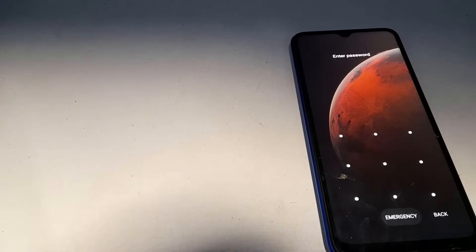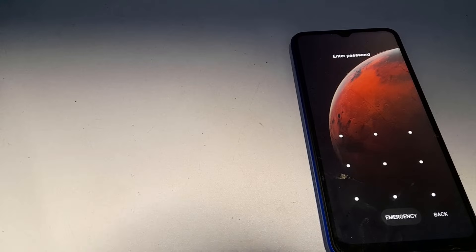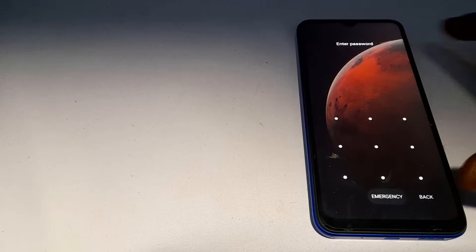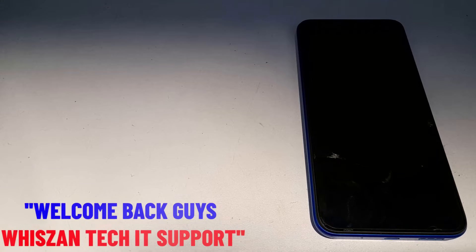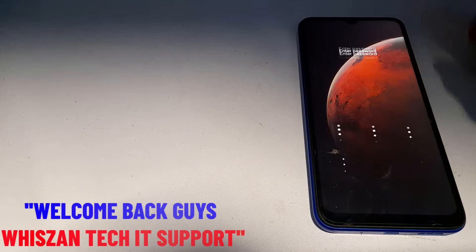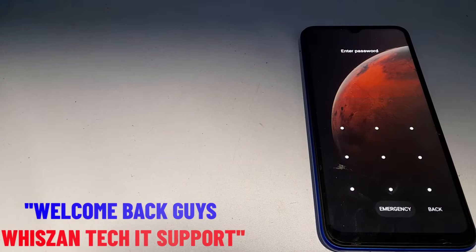Hello everyone, this is Lucky from WizanTech. In this tutorial, I'll be showing you how to unlock the forgotten pattern of your mobile phone without losing your files and your data. One way to go about this is by resetting or formatting the phone, which will cause you to lose everything. Because of that, I've made this video to show you how to unlock your phone without losing your files and your data. So let's now begin the tutorial.